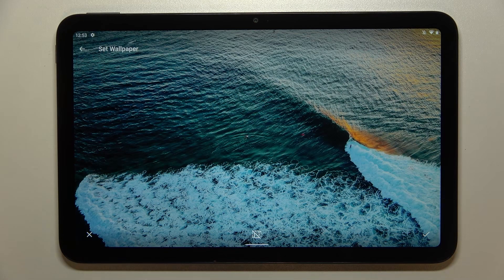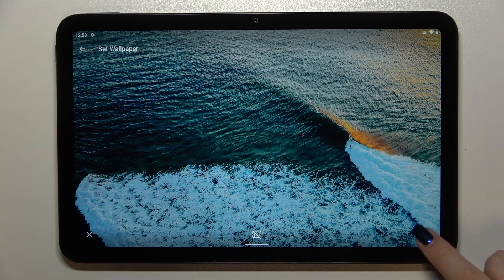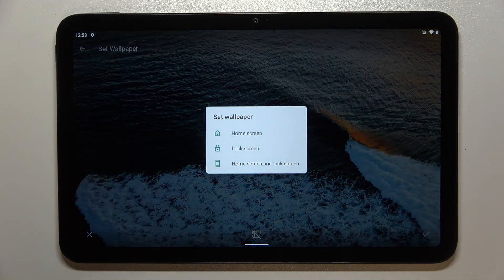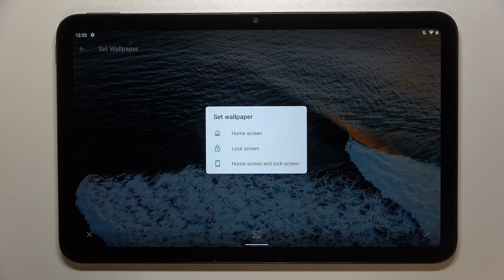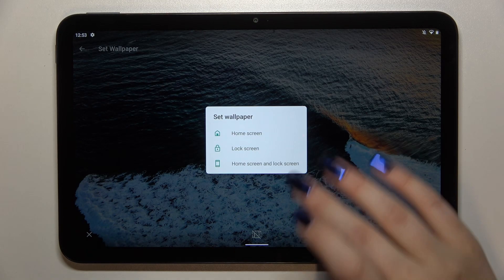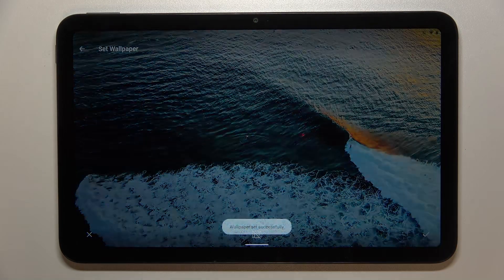From this step, if you are happy with your choice, all you have to do is simply tap on the tick icon in the right lower corner. As you can see, you can decide where you want to set it — you can set it as a home screen, lock screen, or both. I'll pick both options, so let me tap on it.